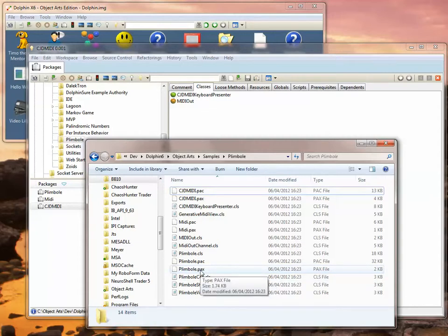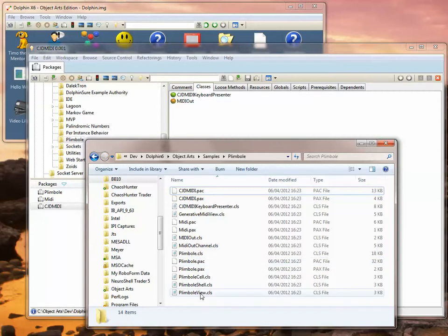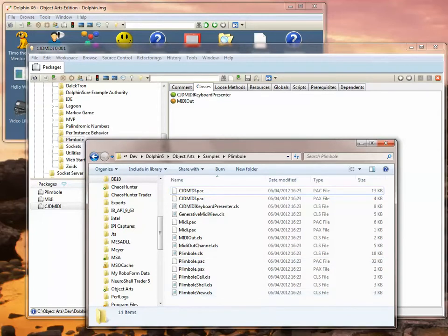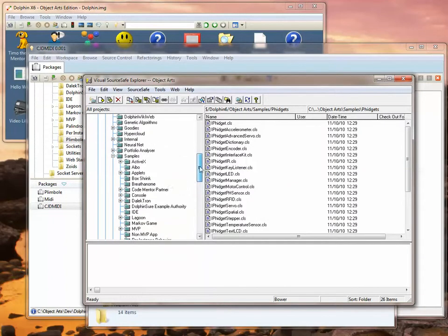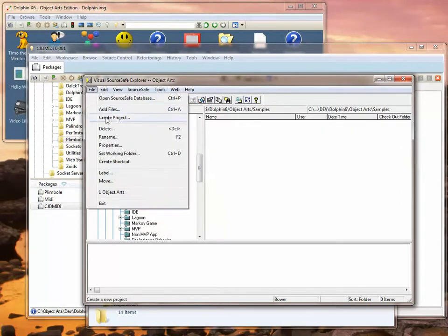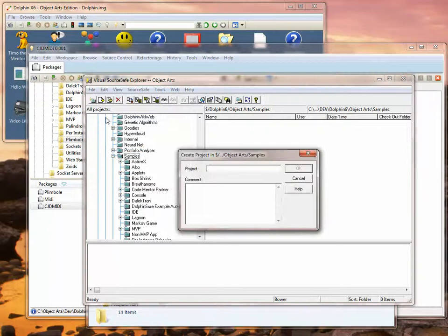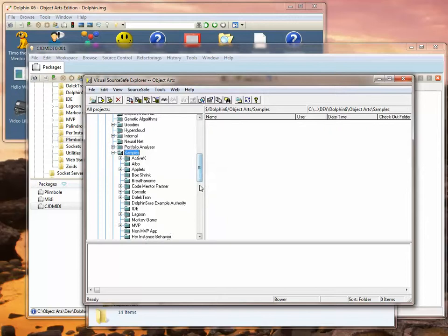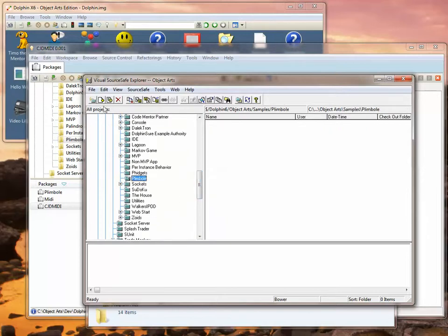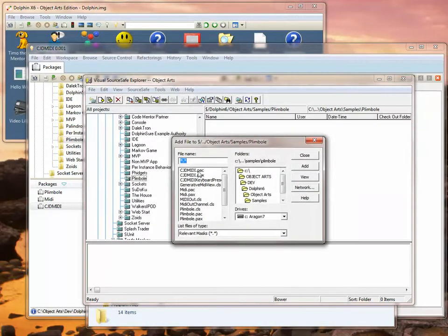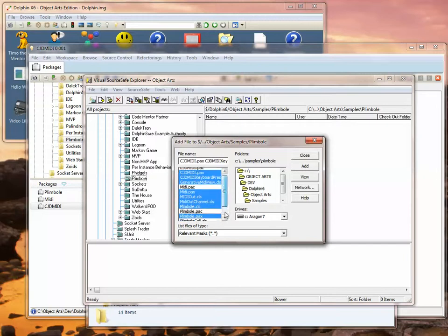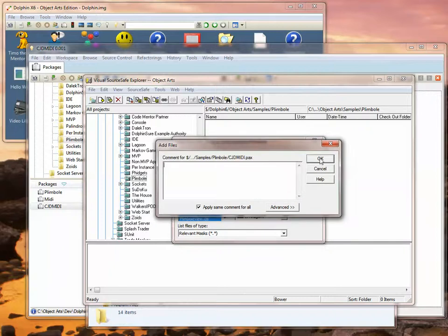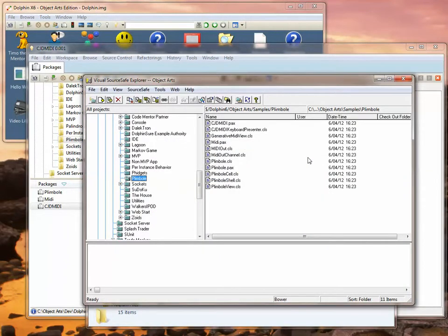Let's now go and add these into our file-based change control system, in this case Microsoft Source Safe. I'll open that and I'm going to create a project, and I'm now going to ask it to add in the appropriate files. We don't need to add in the PAC files, just the PAX files and the CLS files, so I'll select each of those individually. Okay, and I'm going to add them into Source Safe now.